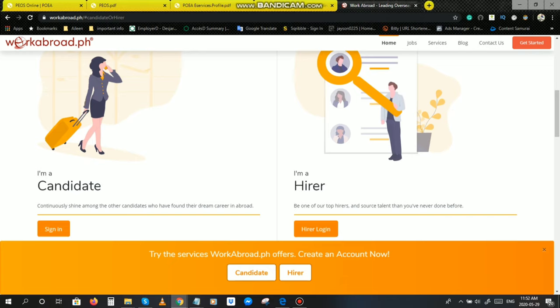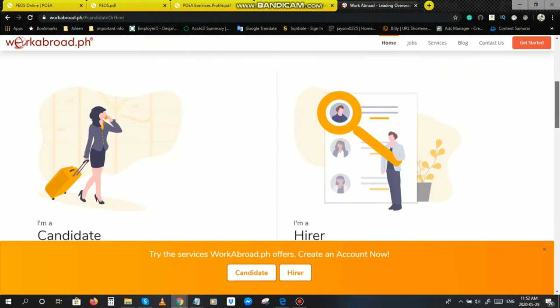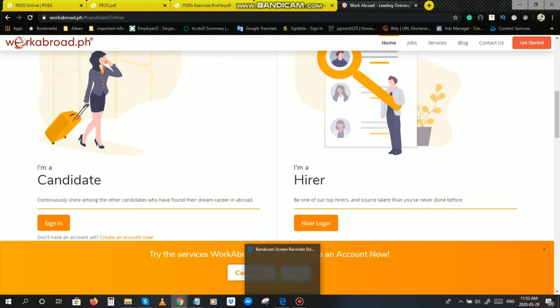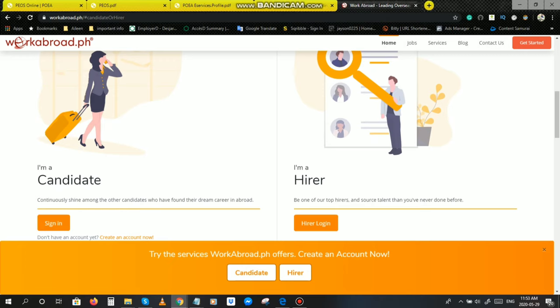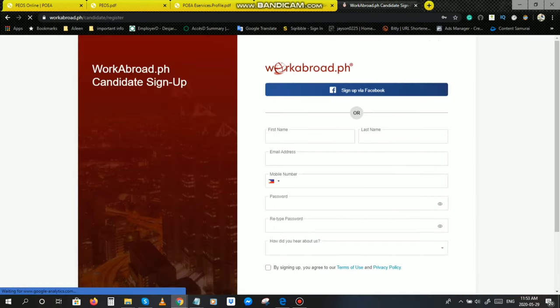May nakalagay dito, I'm a candidate and I'm a hirer. Dito sa I'm a hirer, usually agency po yan. Pag agency ka, kiklik nila yan. Tapos ipopost nila yung job hiring nila. But since you're a candidate, nag-a-apply ka po ng workabroad, ikiklik nila po itong I'm a candidate. Dito po sa baba, nakikita nila po candidate hirer. Ikiklik nila po itong candidate. Kalagay dito, try the services workabroad.ph offers, create an account now. Since you're a candidate, we will just click candidate.